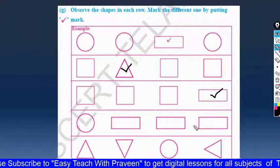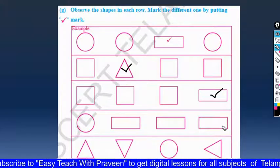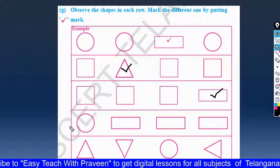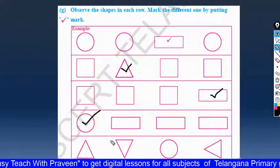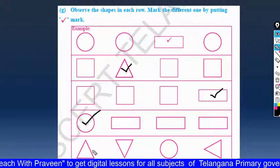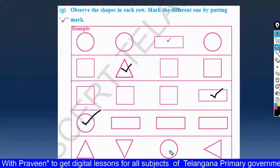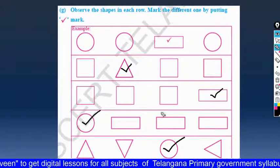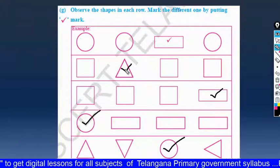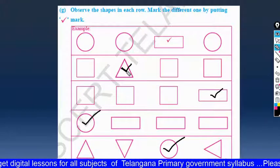And this row has three rectangles and one different shape — mark the different one with a tick. Here we have to mark the different circle. You can see and put the tick.